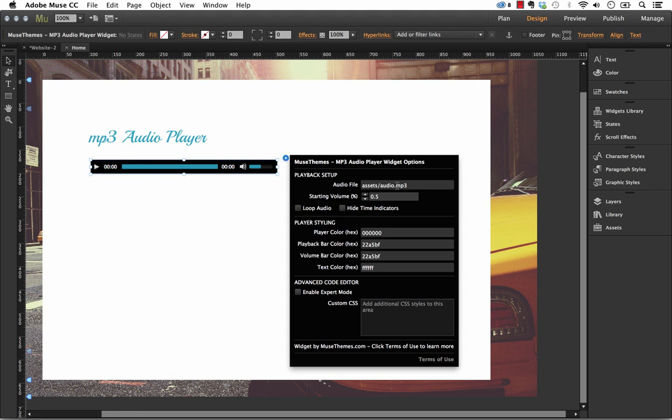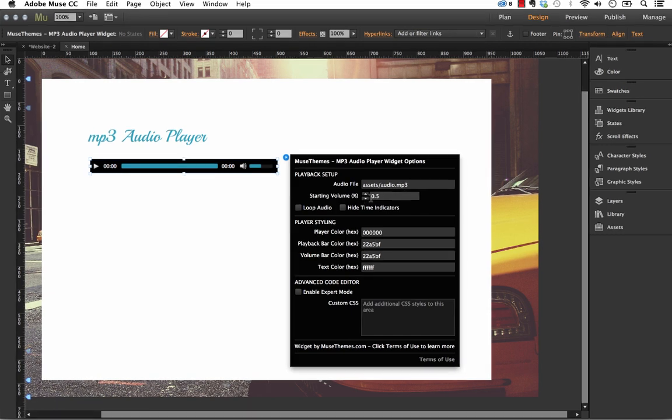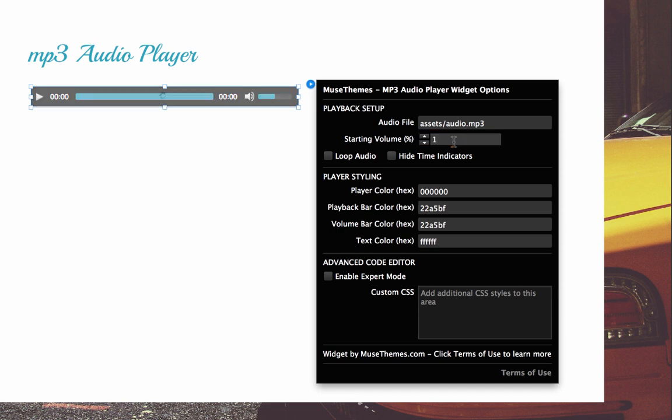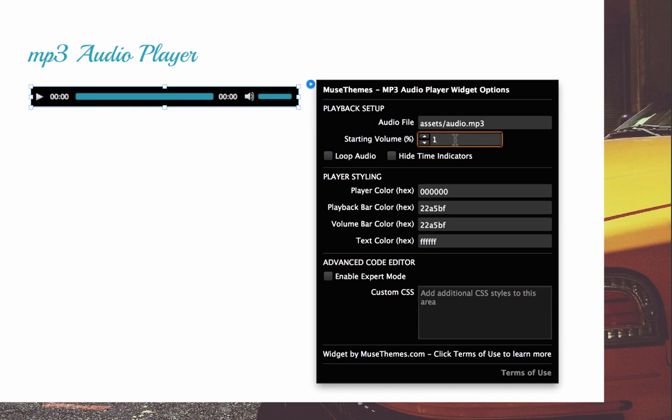So now that we have the audio file linked in, we can change the starting volume. So if I up this to say 1, that's basically 100% volume, and watch what happens to the volume bar there. It actually jumps to 100%. So this just lets you set the volume level for your users ahead of time.